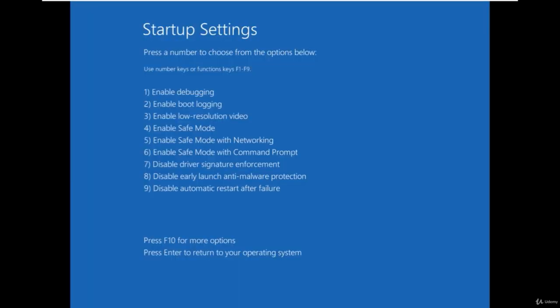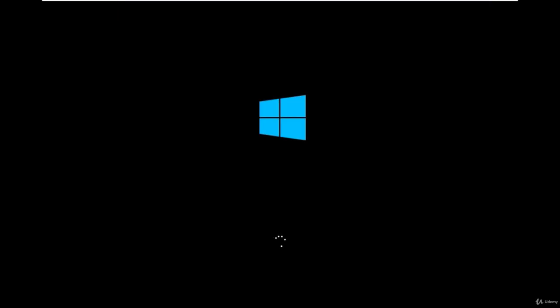And here is the list of the startup options. Press F8 to proceed so it will boot without anti-malware protection and windows will be starting. Let's wait few seconds to initialize.